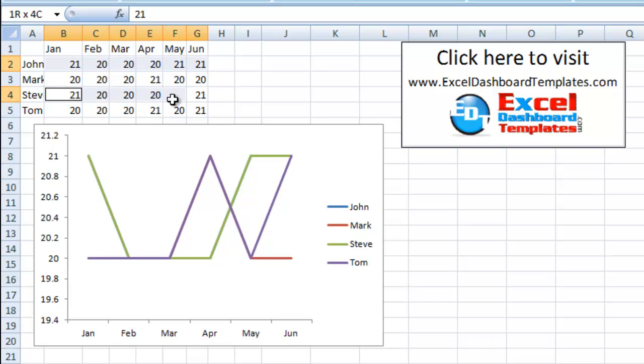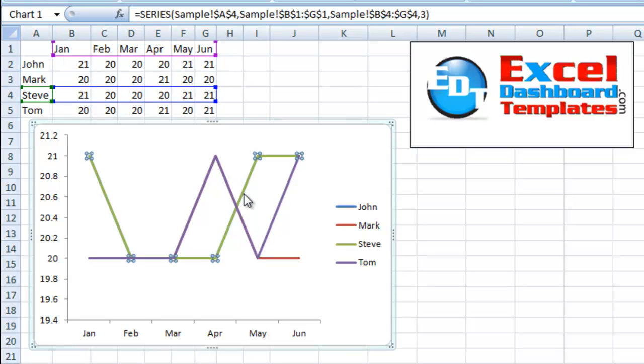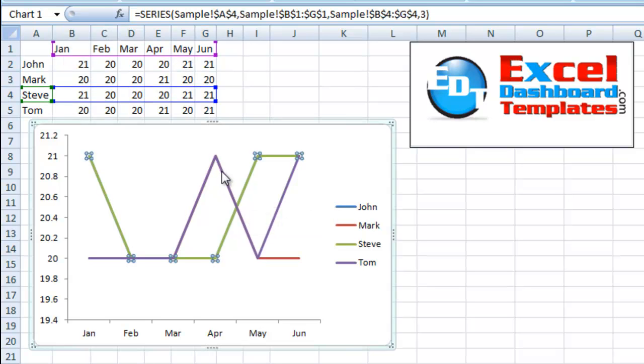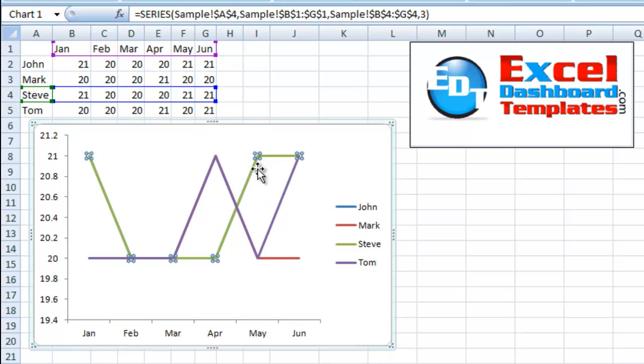If you look at Steve and John, you will see that those two series are identical. So because of that, when I try and select Steve or John, the only one I'm able to actually select is Steve. So I can't select that one.